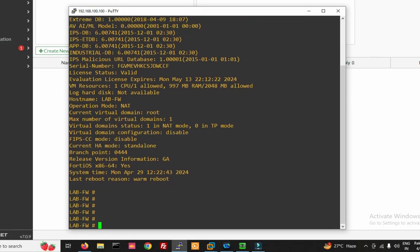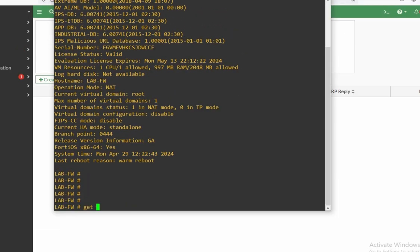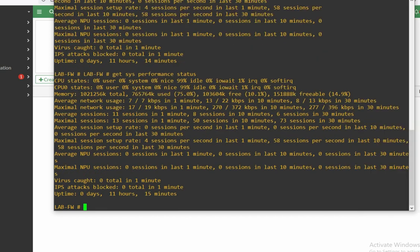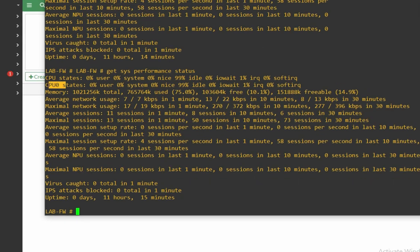If you want to check your firewall performance status, run `get performance status`. You can see CPU utilization at 0% user, 0% nice, 99% idle. Memory utilization is currently at 75%.